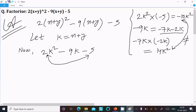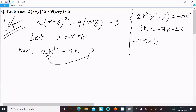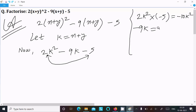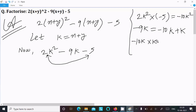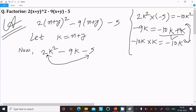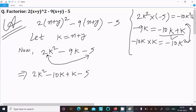So instead, in place of minus 9k, we can write minus 10k plus k. If you subtract, it equals minus 9k, and when you multiply minus 10k into k, it equals minus 10k². Both values are the same, so we can take this combination. Writing 2k² minus 10k plus k minus 5.